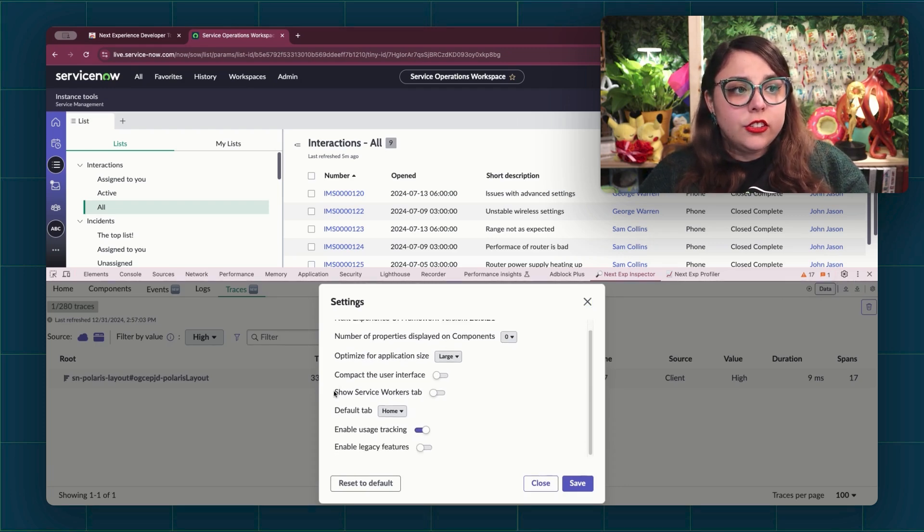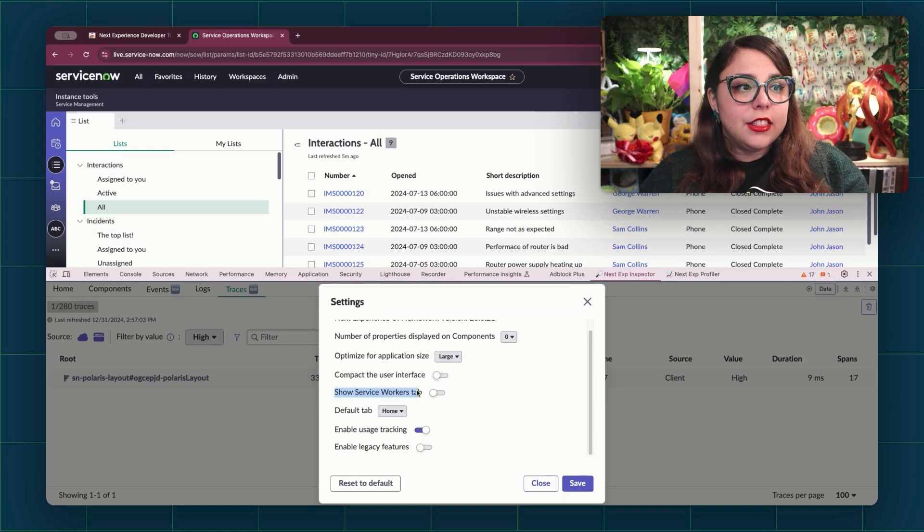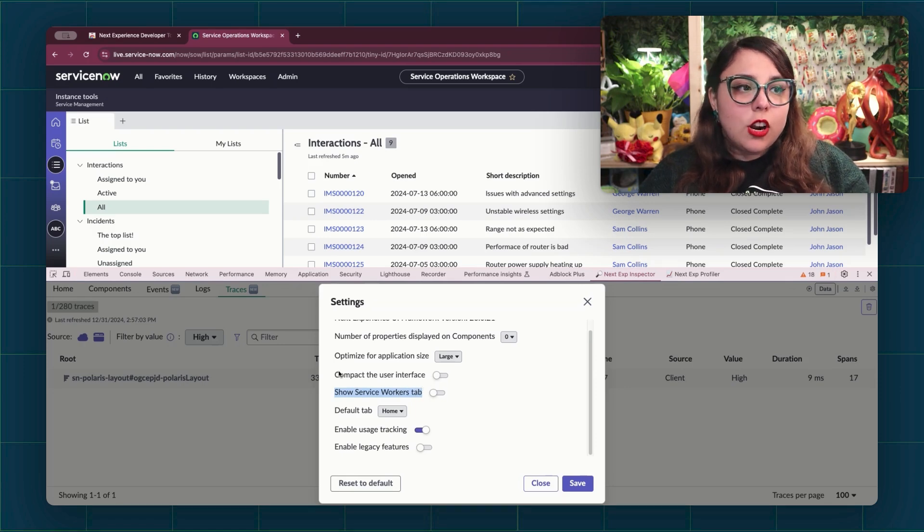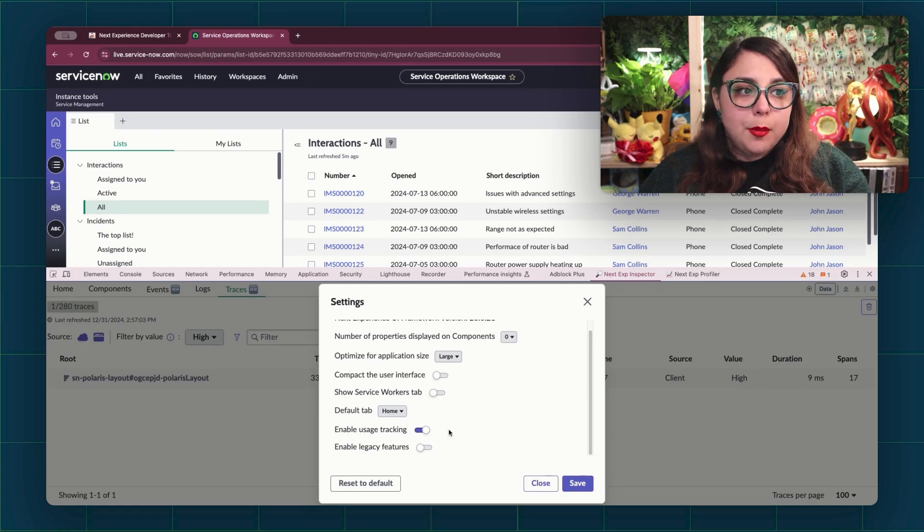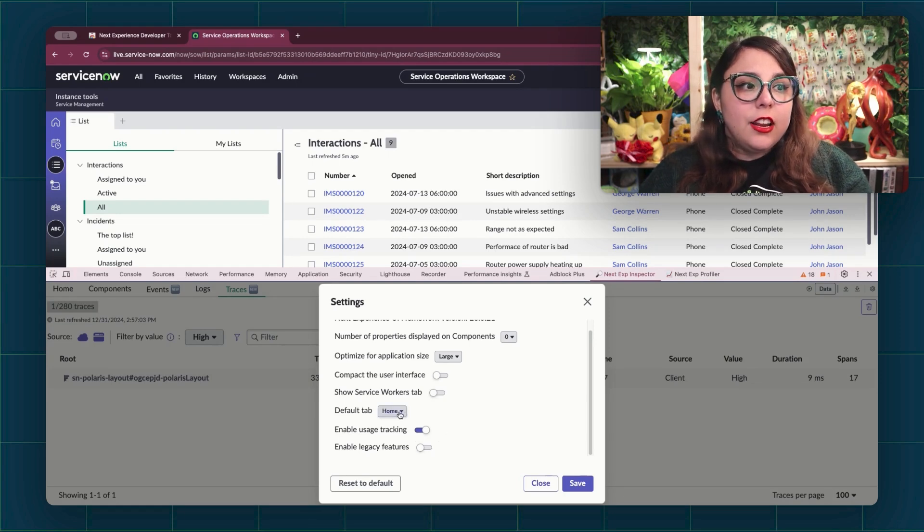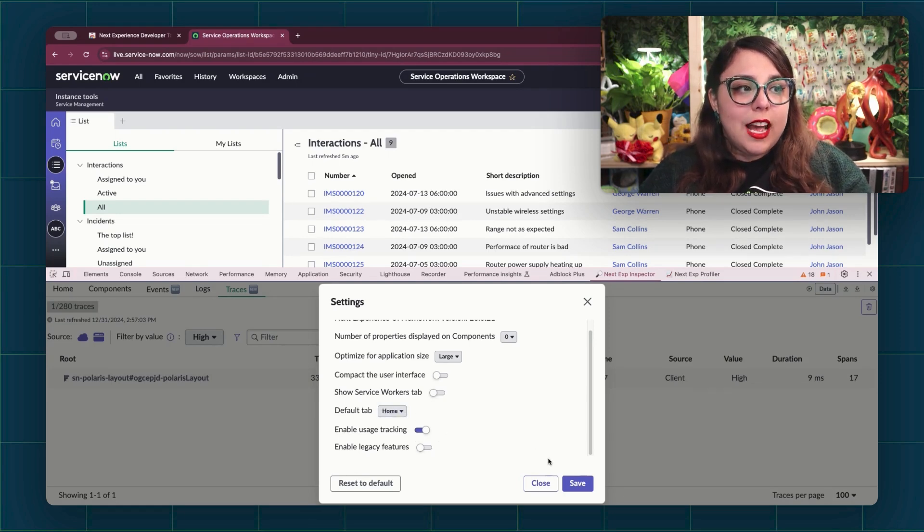Of interest, you can check out the Service Workers tab, compact the user interface. You can enable usage tracking or disable it, and you can set what your default tab can be.